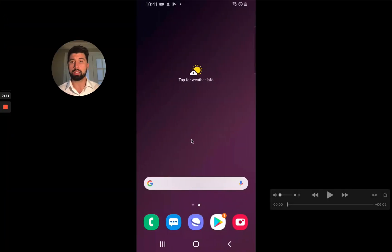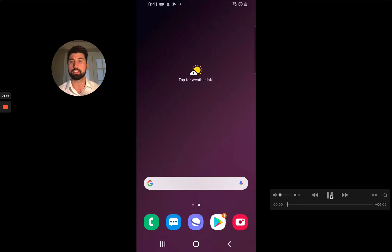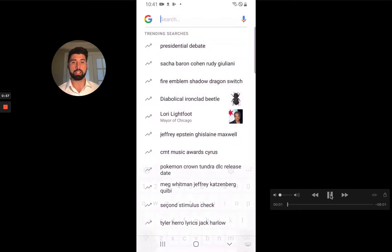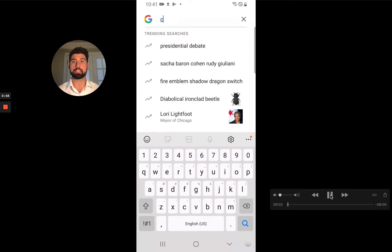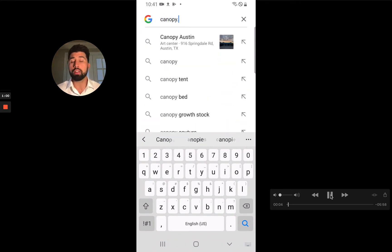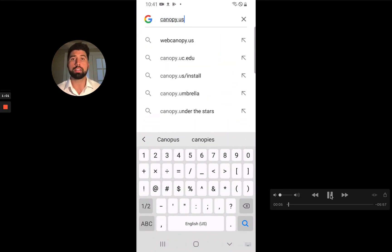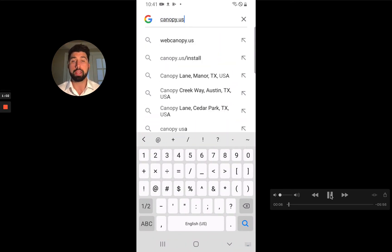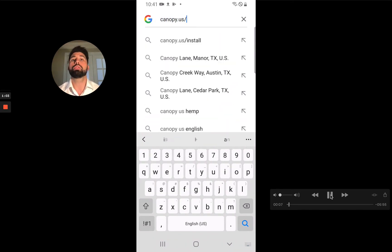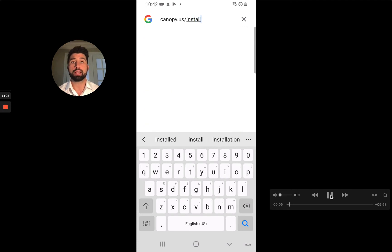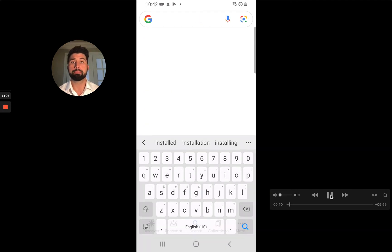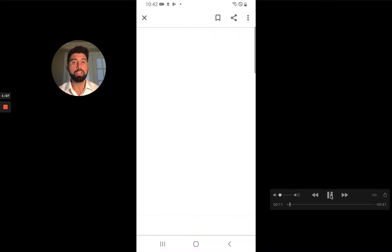I actually recorded this earlier and I'm just going to talk you through how I installed it. Again, this is a Samsung Galaxy S9. The first step is on the device that you want the app to end up on — you go to canopy.us/install. You can just Google it and it'll take you right there.